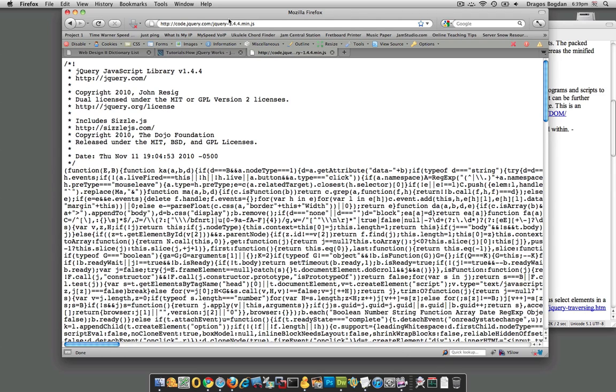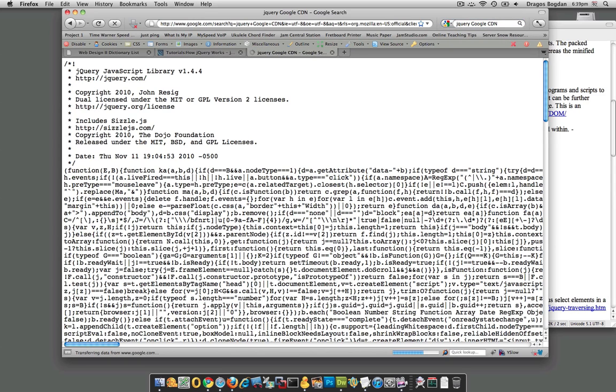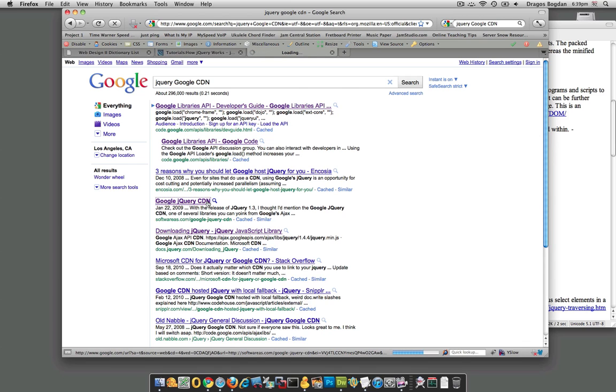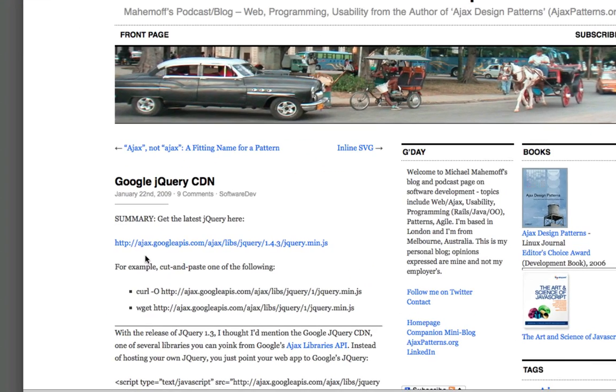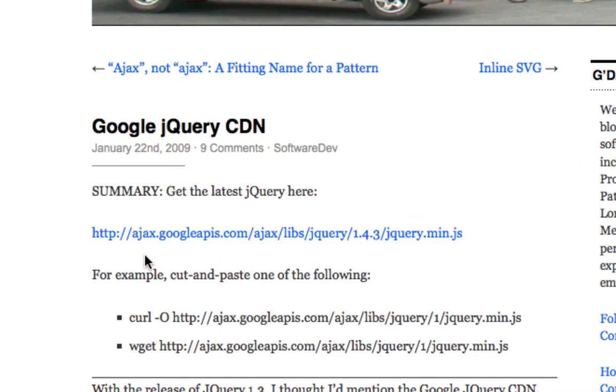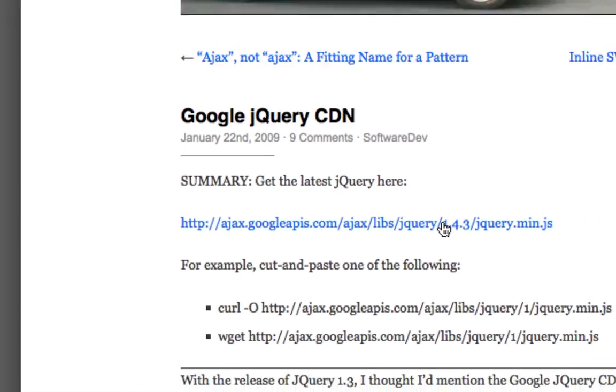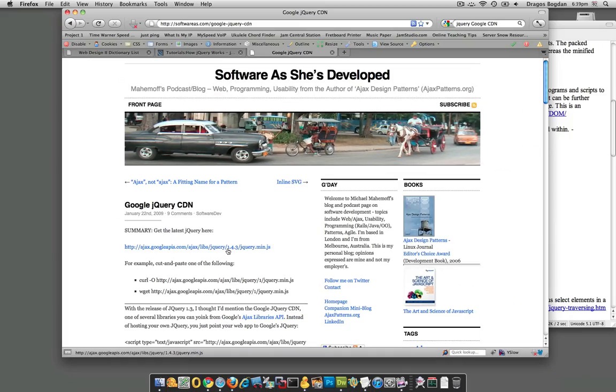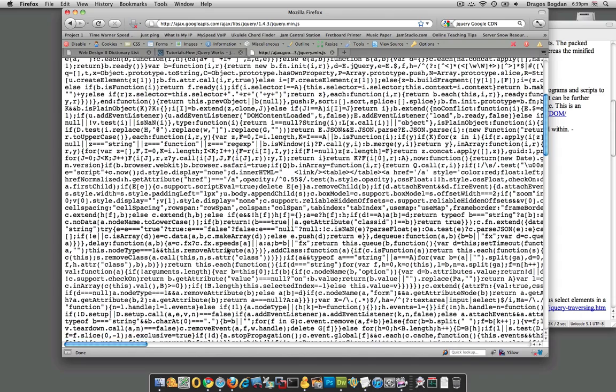What I'm going to do is I'm going to go jQuery Google CDN. Google uses jQuery, so they actually host it as well. If you look around, you should see a link similar to this one: ajax.googleapis.com for blah blah blah all this. Here's the link, and when I click on this link, there it is, here's actual jQuery.